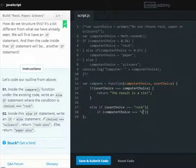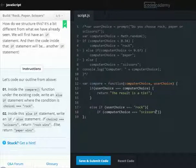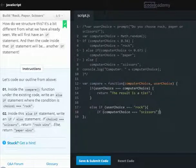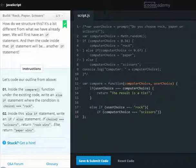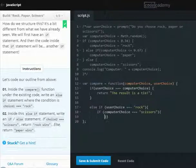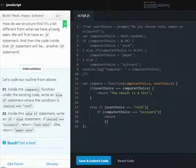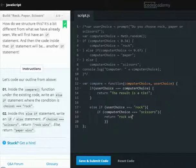Scissors... if computer choice is scissors, then return 'Rock wins'.